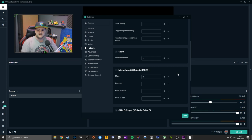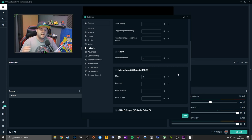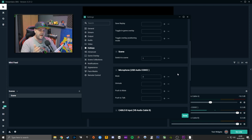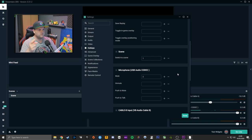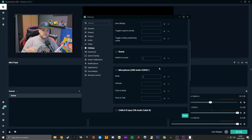I say numpad because generally a lot of games don't use the numpad, so setting 1, 2, 3, 4, 5 on the numpad as Starting Soon, Be Right Back, Live, and so on won't interfere. It's not as advanced as a stream deck, but you have the ability to quickly switch between scenes without alt-tabbing out of your game. You can run your game in full screen as it should be and use the numpad to switch around your scenes.